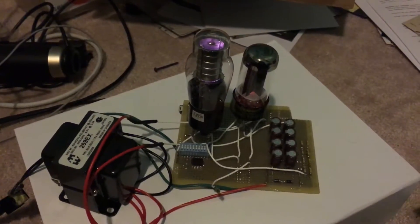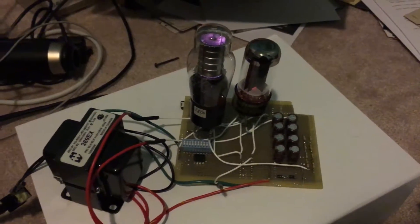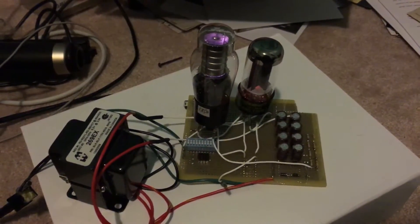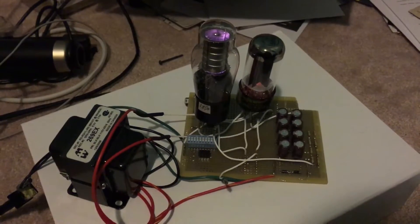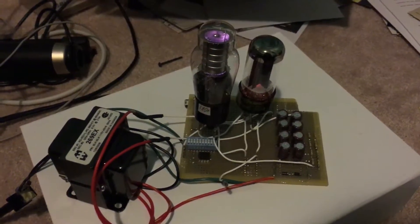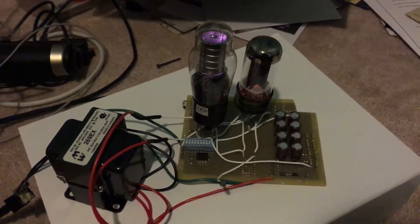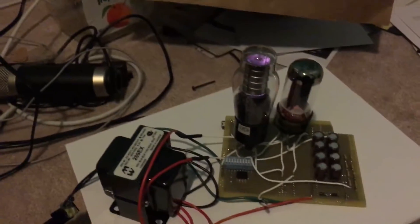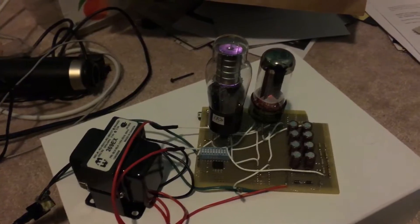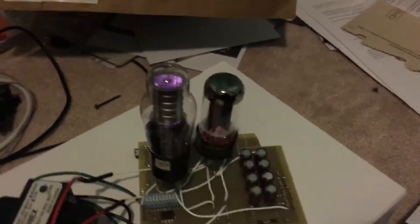Hey guys, here's my vacuum tube power supply. It is a 600 volt power supply, powered off the wall, and most importantly, it glows.